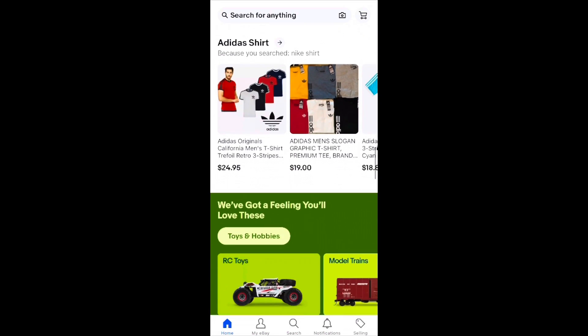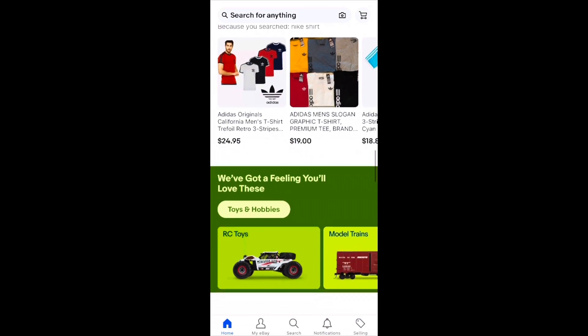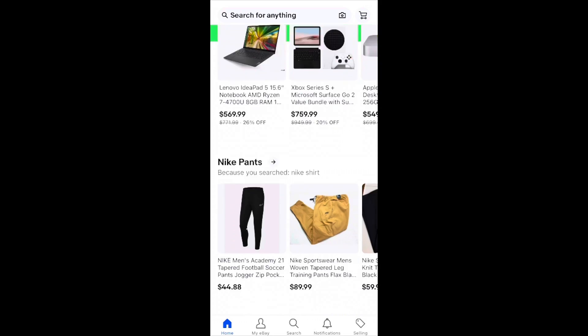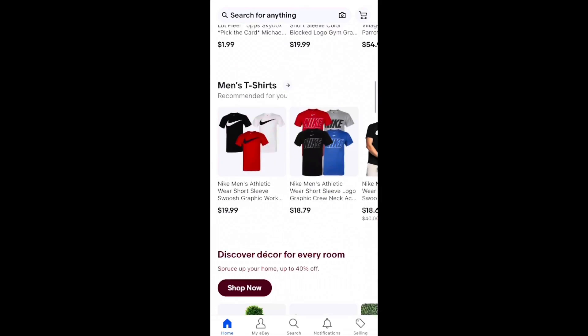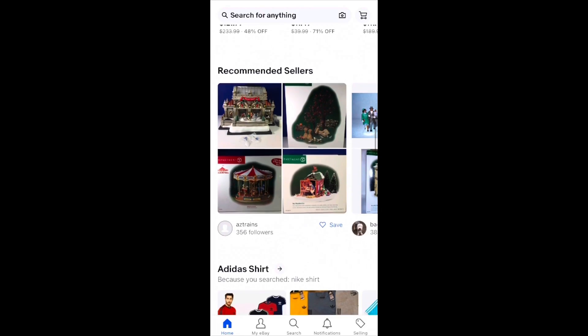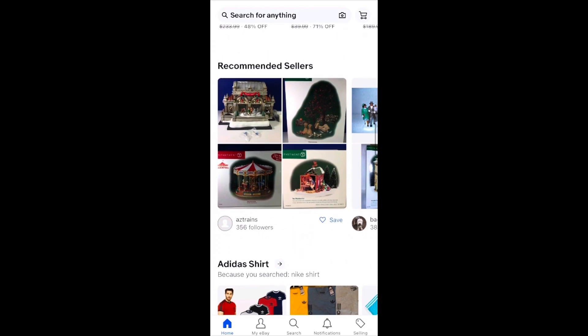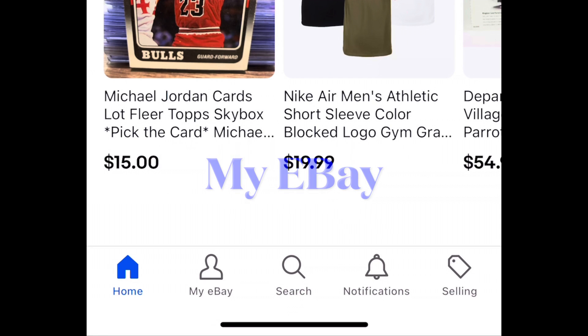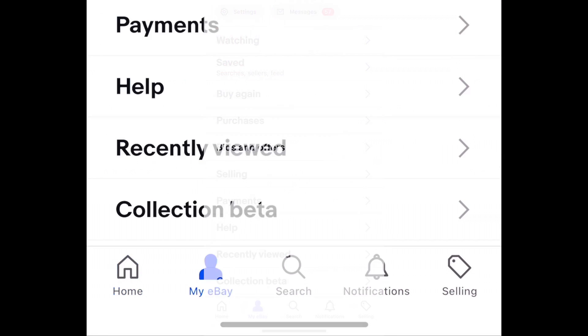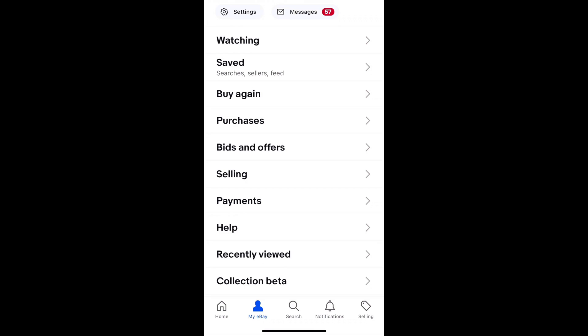The rest of the home page is really just recommendations based on what you're clicking on or searching, so it's using data from your phone to try to recommend things you might be interested in. Going down to the bottom menu, let's check out My eBay. My eBay is unique to your own account.